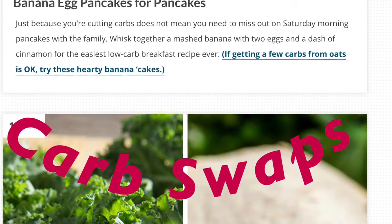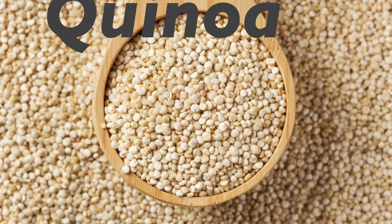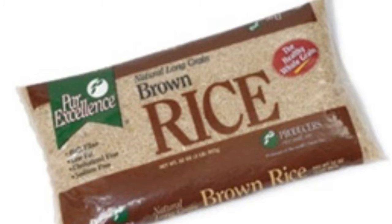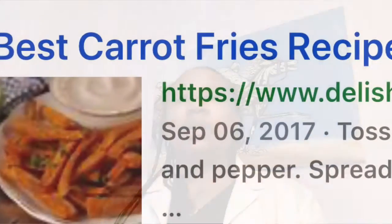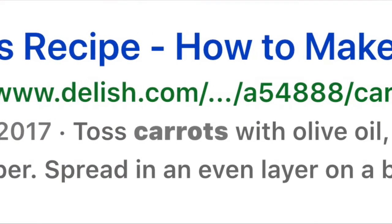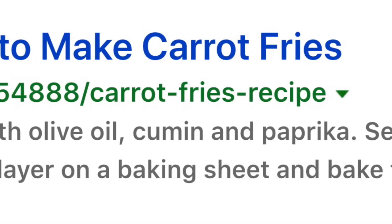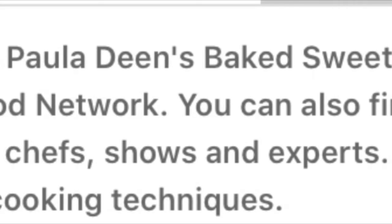Let's talk about carb swaps. You can use baked pepperoni for chips. You can use quinoa for rice, or you could use brown rice. You can use kale as a tortilla. A sweet potato instead of a white potato — you can have sweet potato fries or carrot fries. These swaps can be quite tasty. You can find recipes on delish.com, allrecipes.com, thefoodnetwork.com, and many other sites. Let us know in the comments if you tried these recipes and what you think.